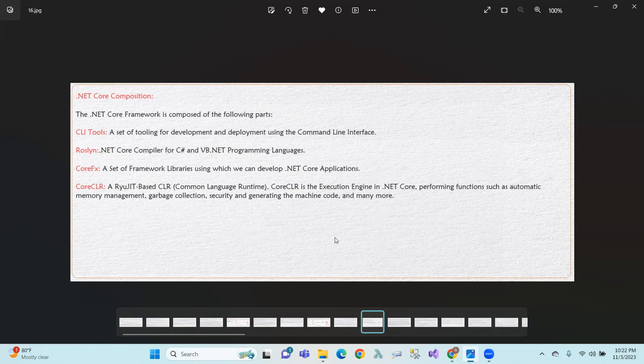So the key difference between .NET Framework and .NET Core is the execution path and the components involved. The next video will cover differences between .NET Core and .NET Framework in detail. Thank you.